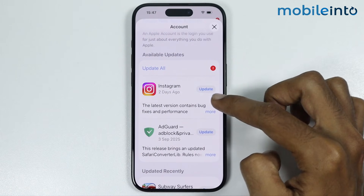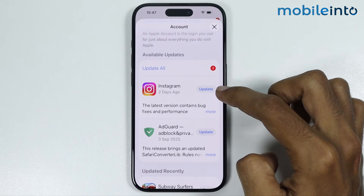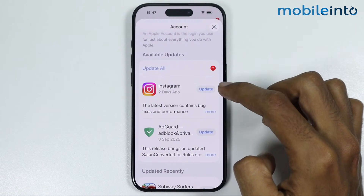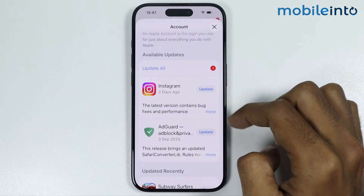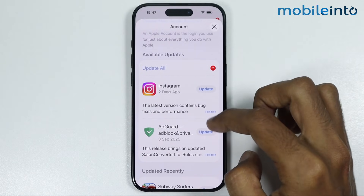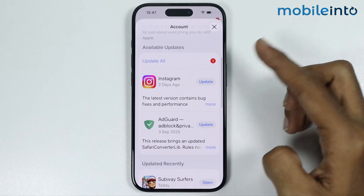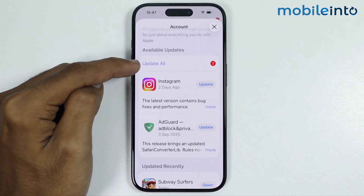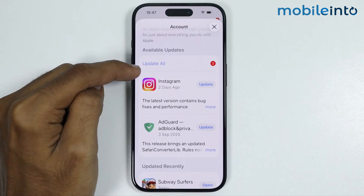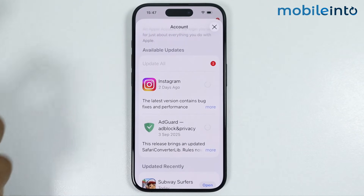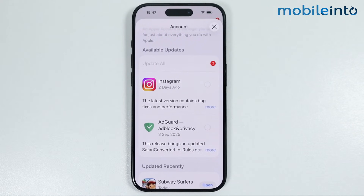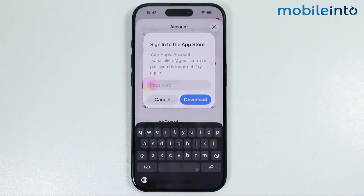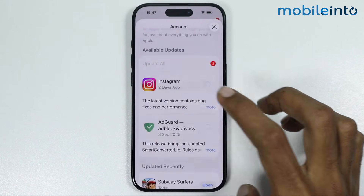Now to update the apps, just tap on the update button and it will update the selected app. And if you want to update all the apps in your list, just tap on update all and it will update all the apps in this list. Now it might ask you to enter the password of your Apple ID. Then select download.